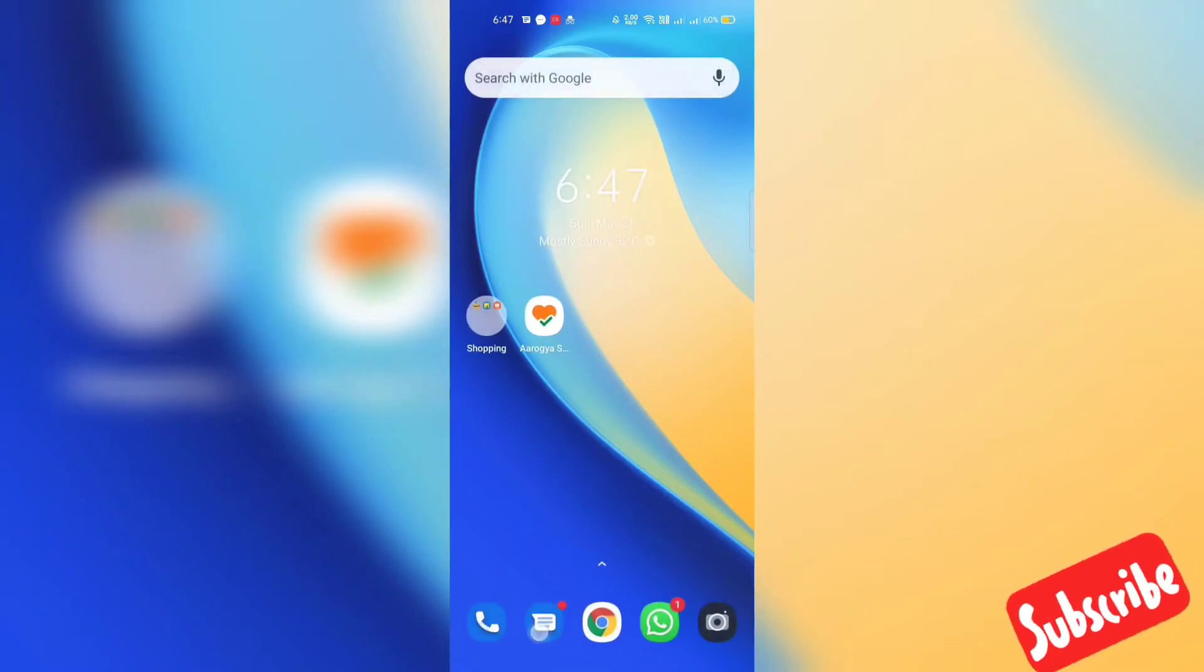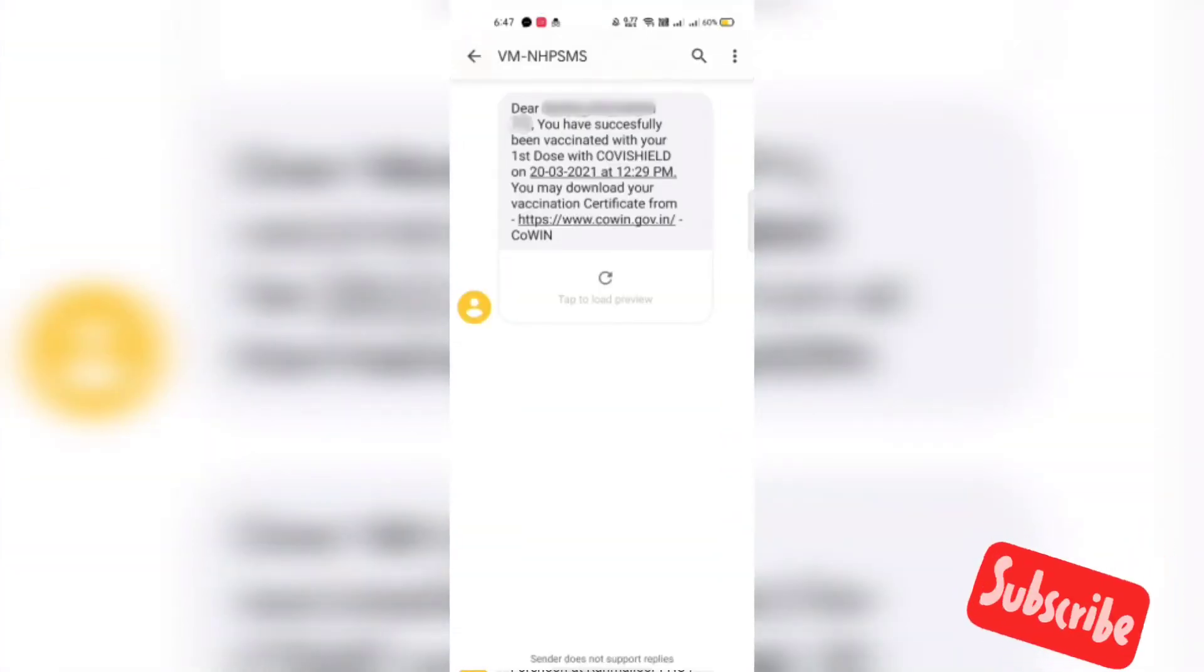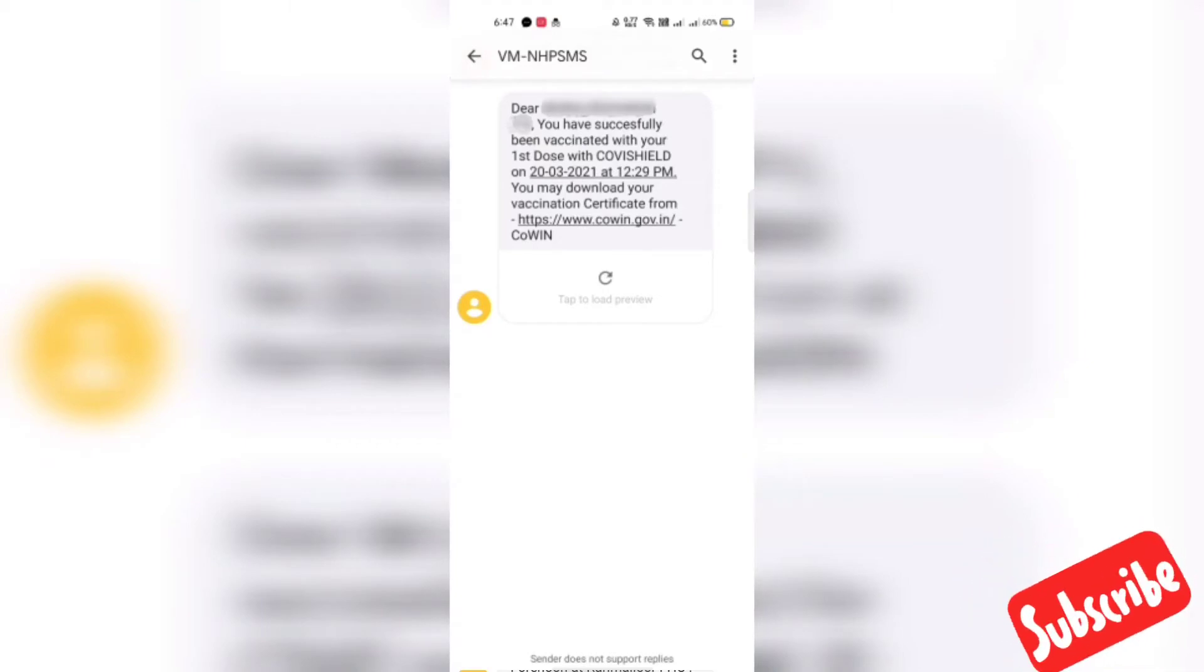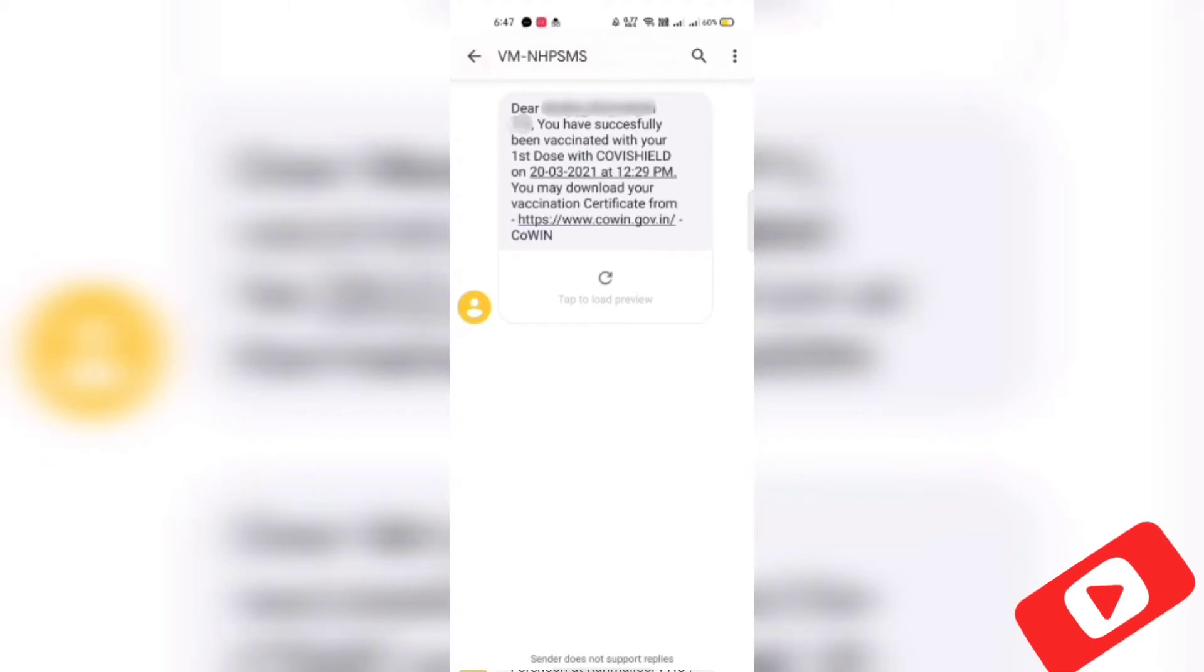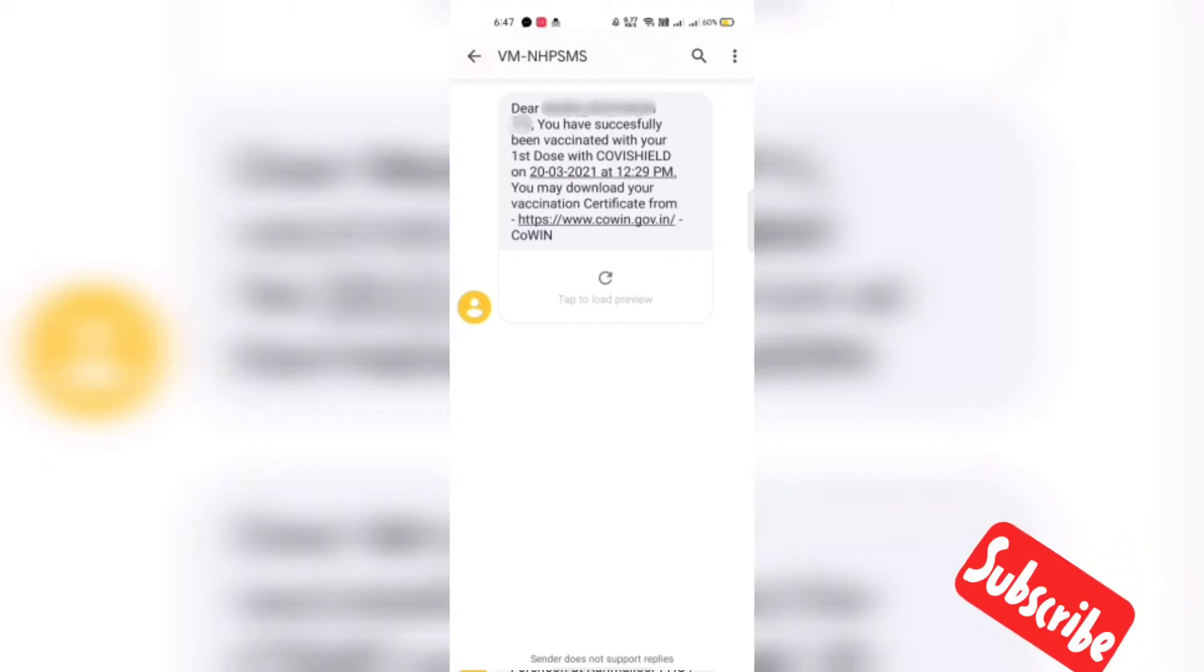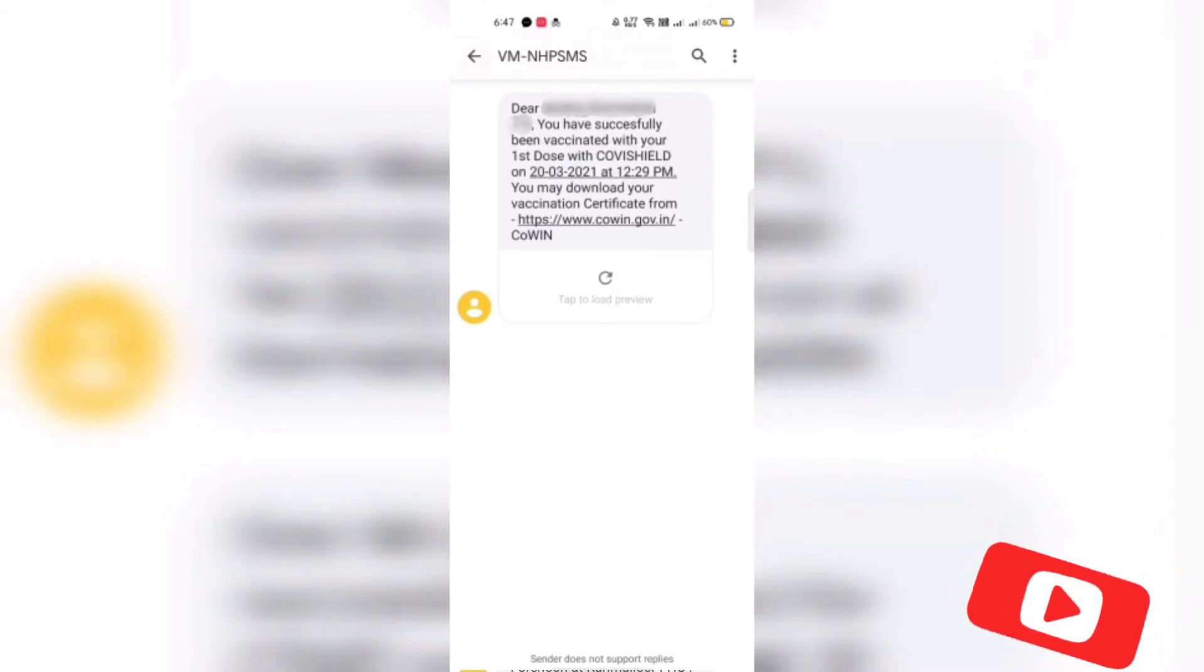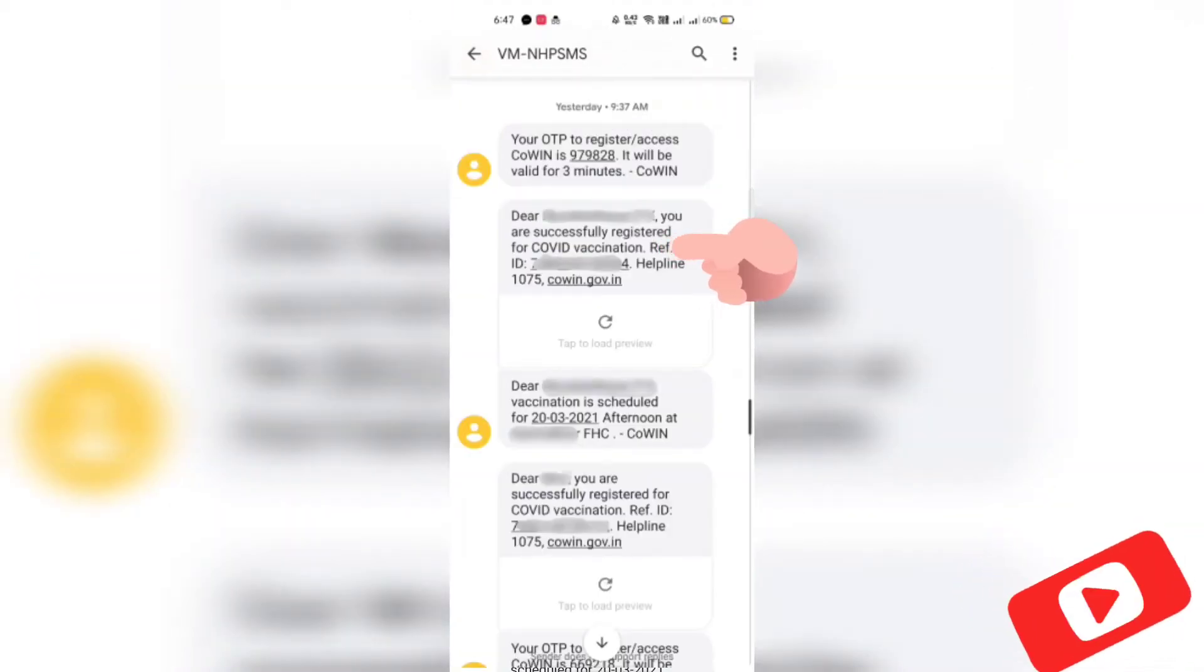You can get your beneficiary ID which will show in the app or you will get an SMS with your beneficiary ID while registering. So I got this SMS just after receiving the first dose of vaccination. It doesn't have the beneficiary ID. The SMS which I got while registering for the vaccination has the beneficiary ID.